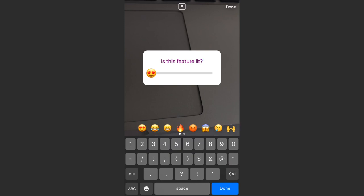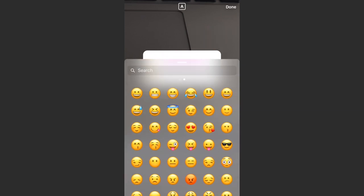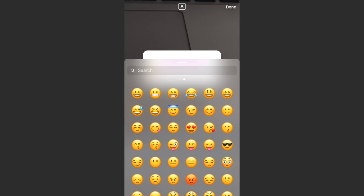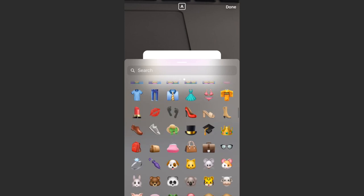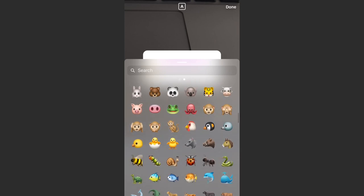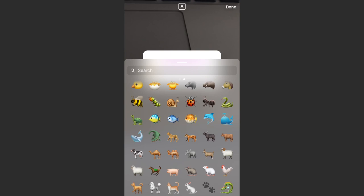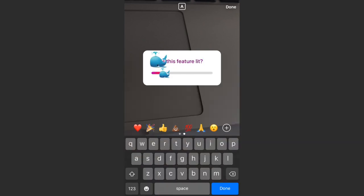And then you can select which emoji you want down here on the bottom. So I could use the fire emoji, the 100 emoji, or we can add any emoji that we want here. So that's a pretty cool addition. Pick a whale.